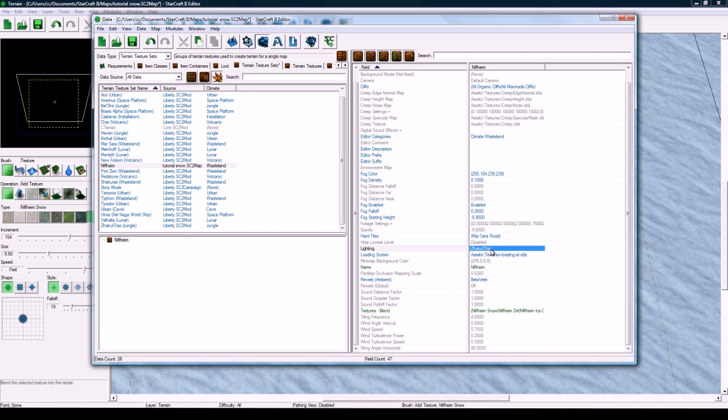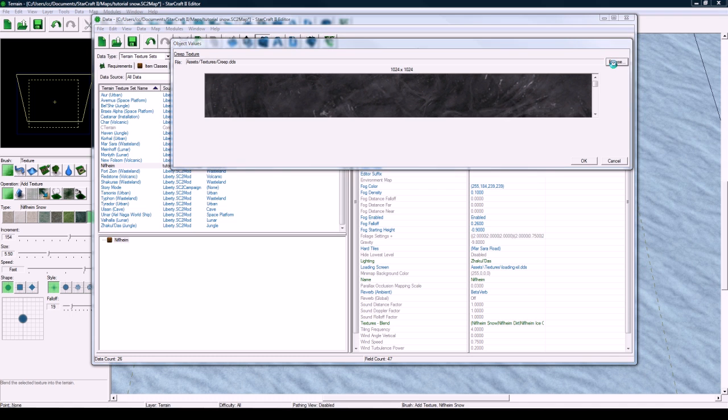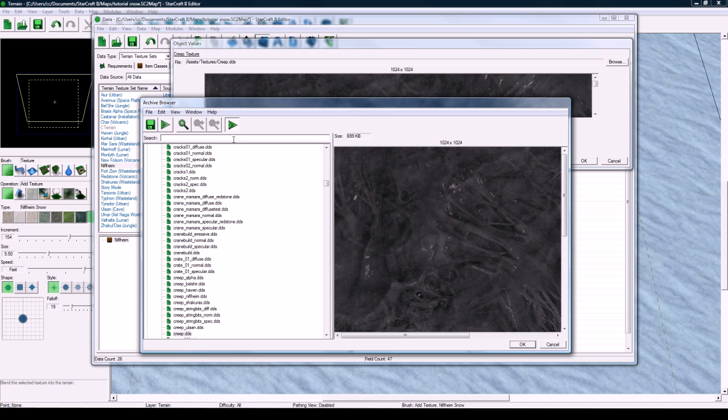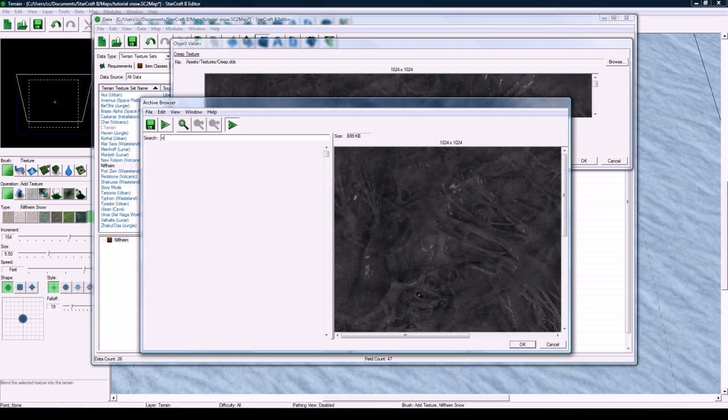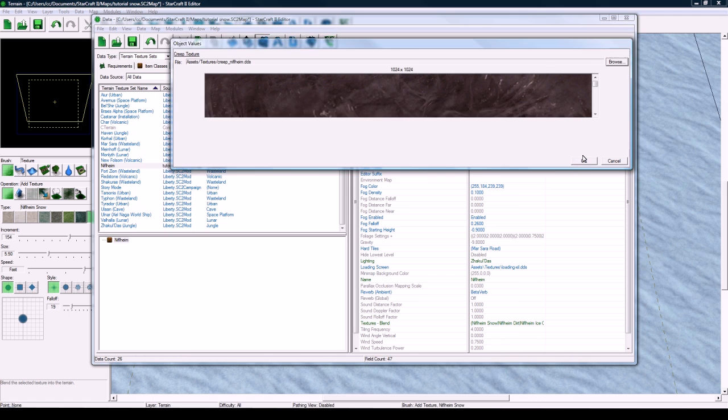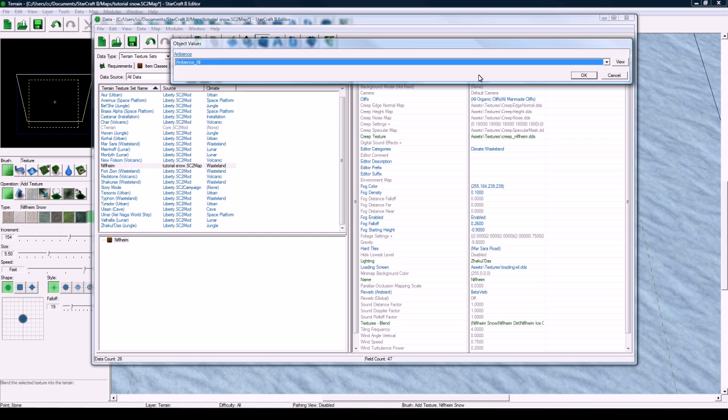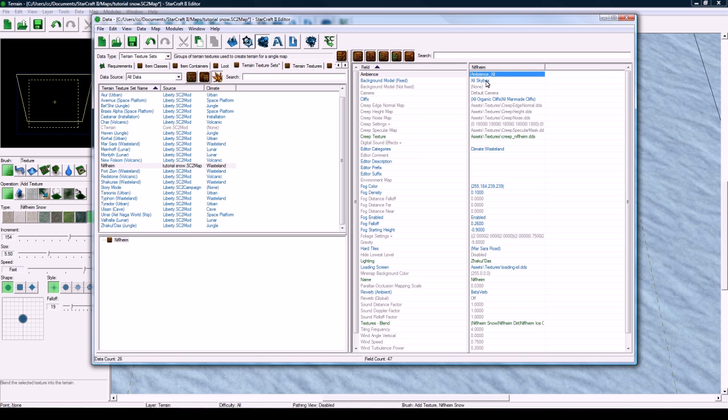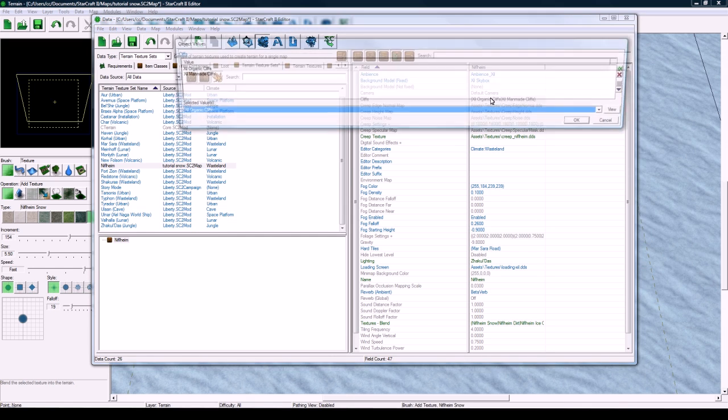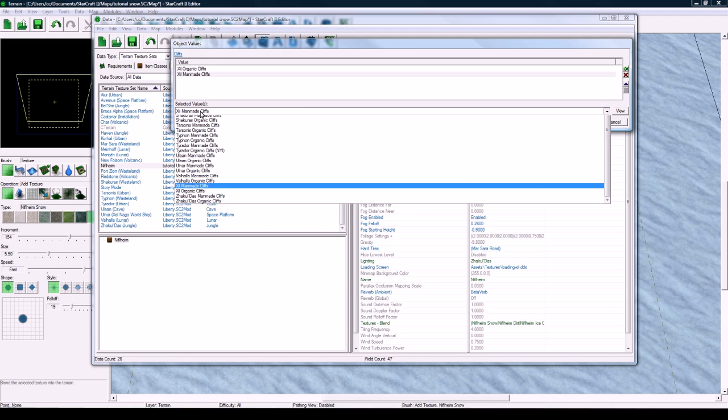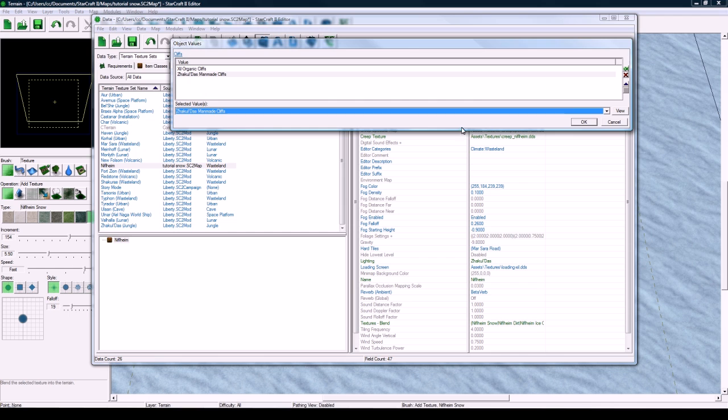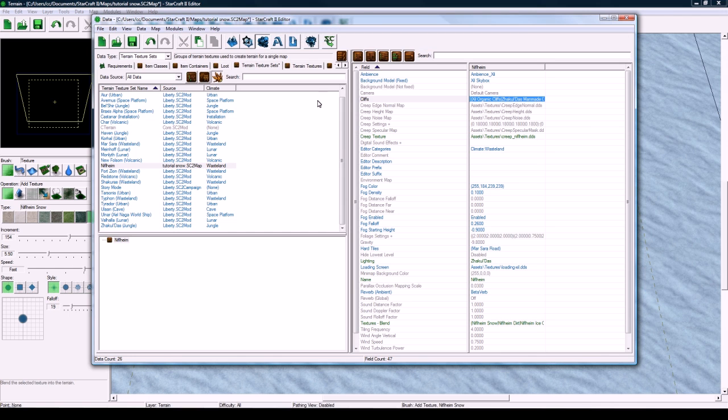While we're in here, I think I want to change just a few things, like the creep texture, for instance. Nif-Laheim actually has its own creep texture. So just these little things, I'm just going to fine-tune. Creep underscore. I don't know what it's called. Let me just search this way. So we can set the creep to be that. See, it's a bit redder, I guess. I don't know. What else? The ambience. Ambience, we can change. Actually, no. I'll leave that as Zil. I think that worked out well. It's kind of windy sounding. Lighting is good. And now the cliffs. Zil organic cliffs actually work really well. But the man-made ones, I found the Zakul Das ones actually work quite well for man-made cliffs.